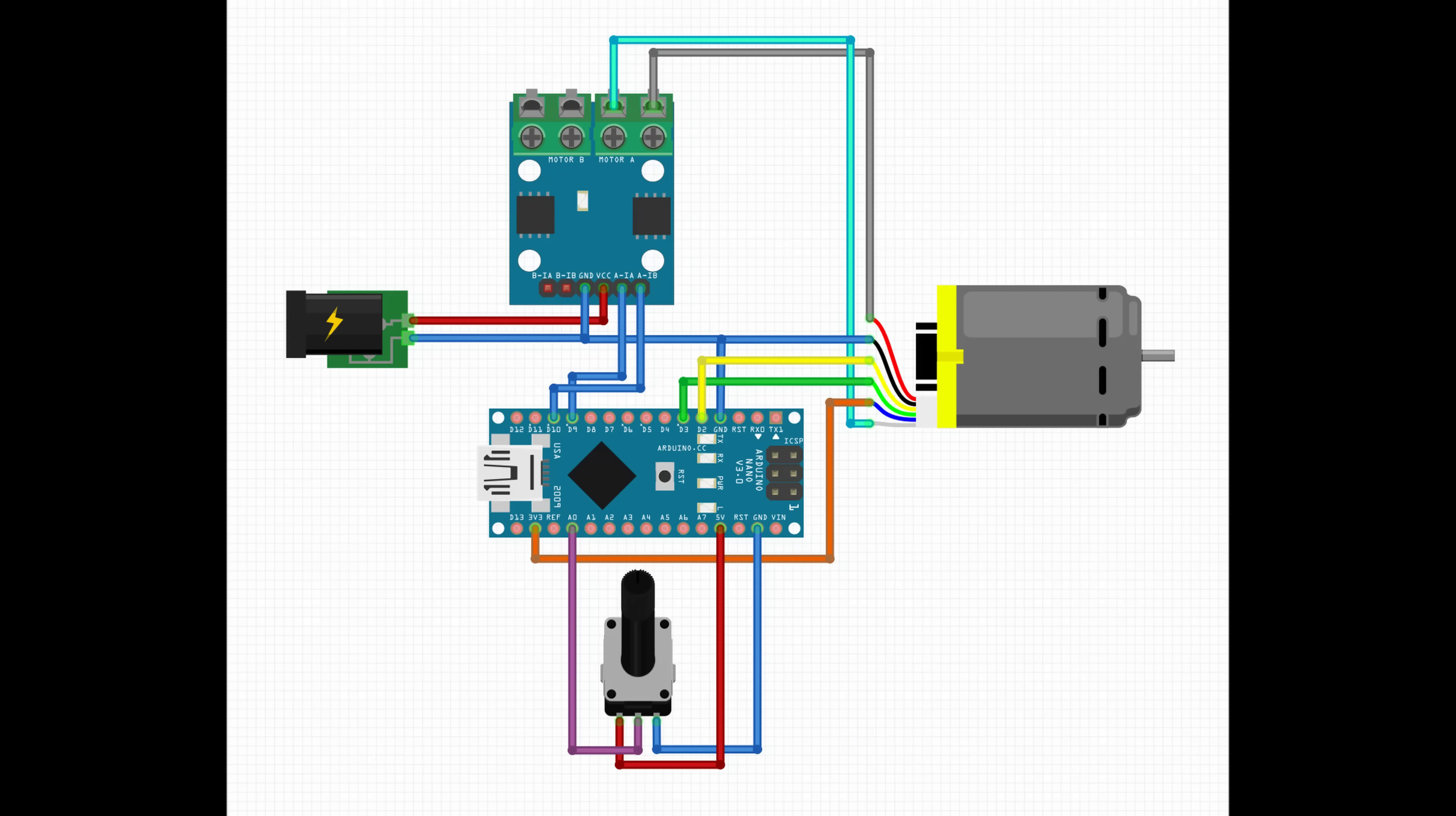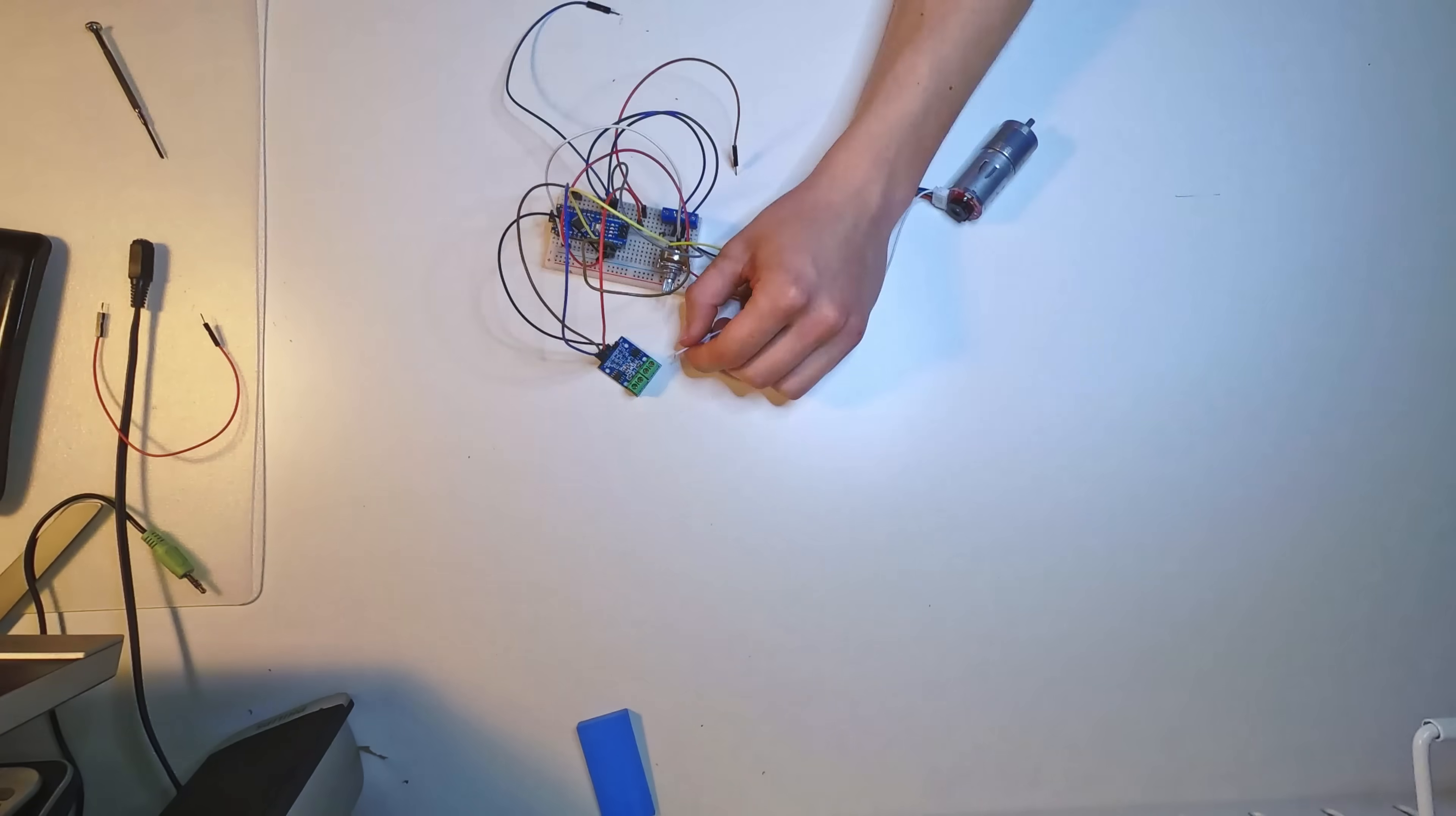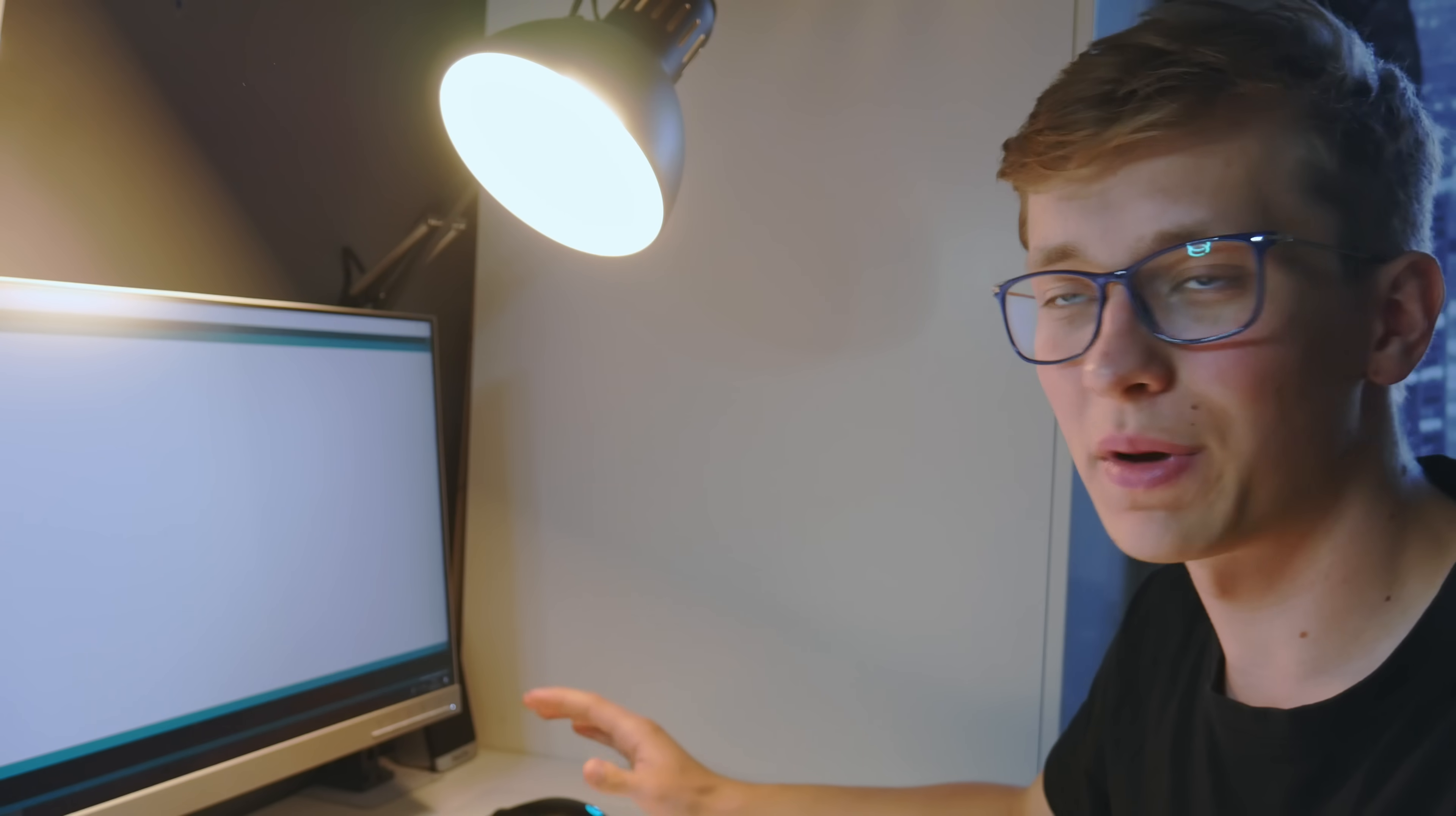So here is the fritzing schematic. And let's connect that. Let me now at least try to explain the code for the Arduino. I'm really bad at explaining code but I will do my best.